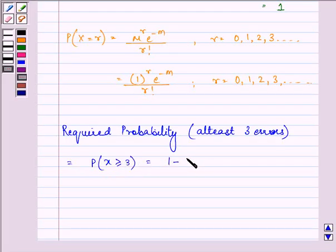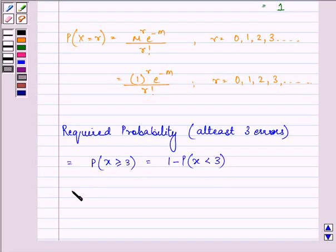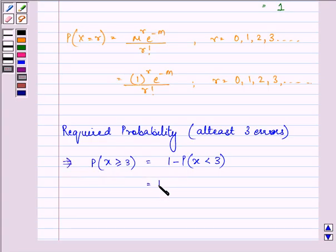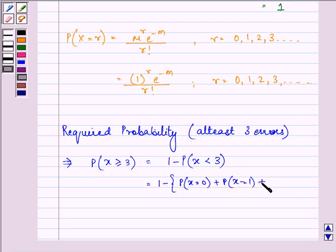And that will be 1 minus the probability that X is less than 3, which is equal to 1 minus the probability that X equals 0, plus the probability that X equals 1, plus the probability that X equals 2.